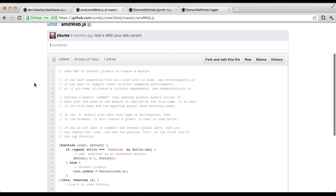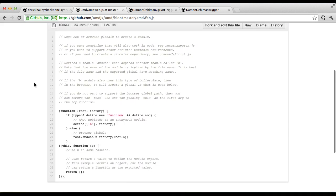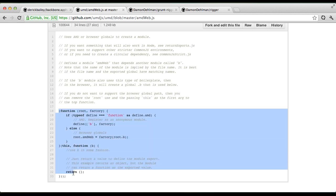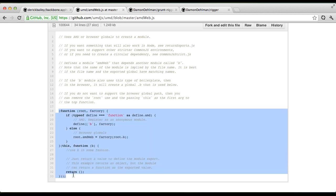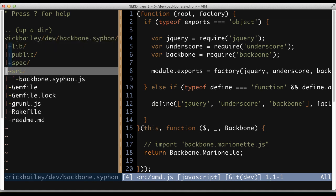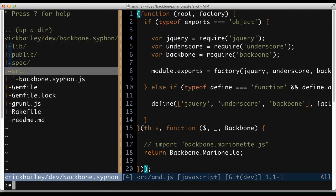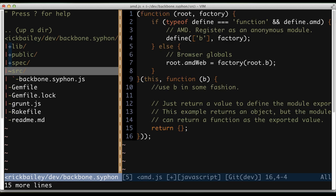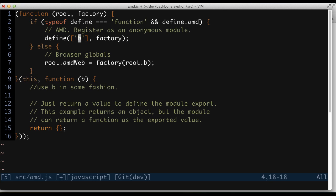I'm going to modify this slightly because I don't really need to export to a global root object the way this template works by default. I don't need to do that because I'm already attaching to a global object — Backbone. So I'm going to take this code and inside of my Siphon plugin, I'm going to create a new file in my source folder called AMD.js — source/AMD.js. I'm going to paste the code from the website and make a few changes. This particular plugin needs Backbone, Underscore, and jQuery, so I'm going to include all of those inside of the AMD define.